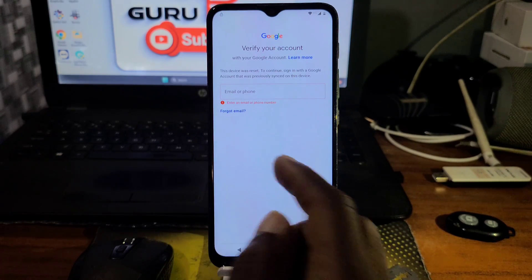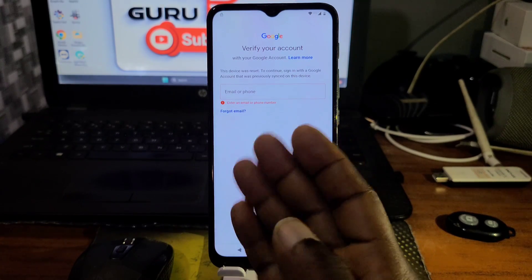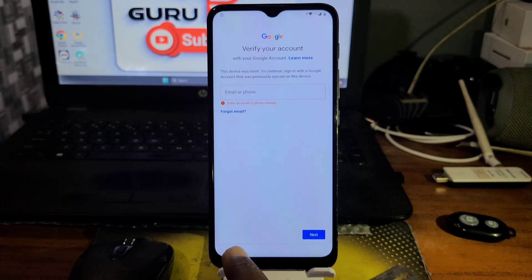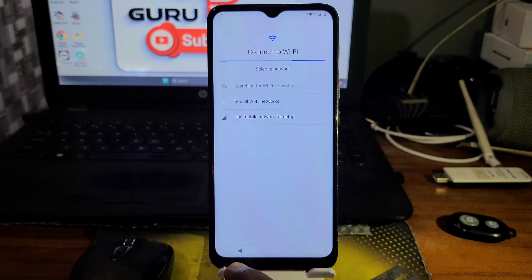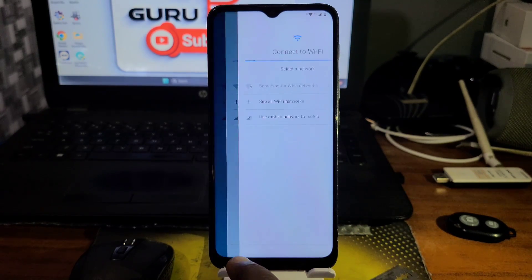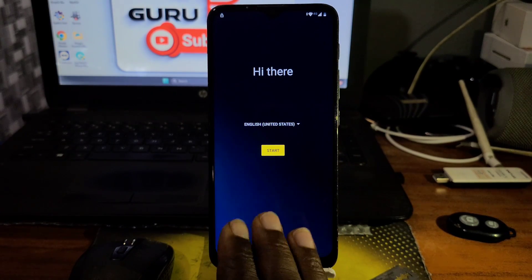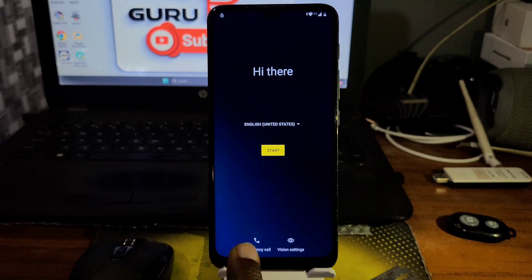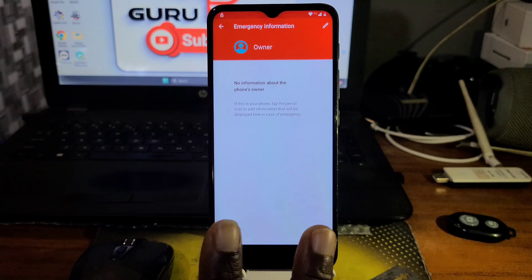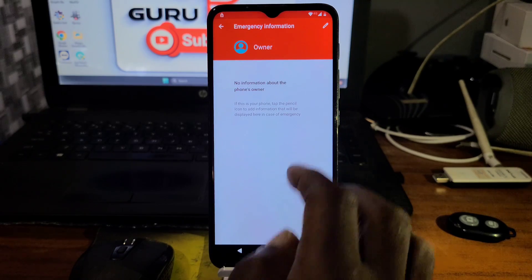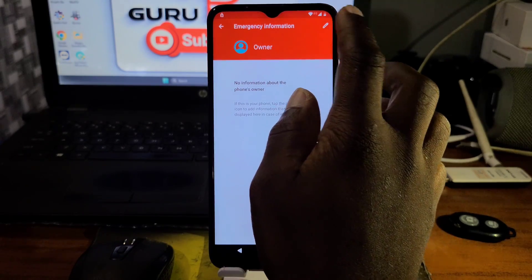If you do not know your previous password, you will be prompted to verify your Google account. If you have forgotten the password, you can try resetting the password and see if it will unlock your device. If not, you can follow this video to the end and I'll show you all the basic steps you need to follow.